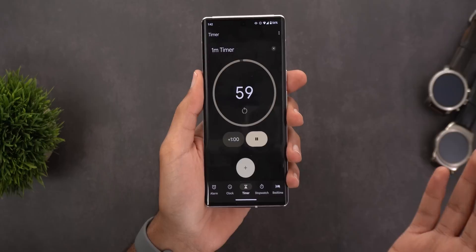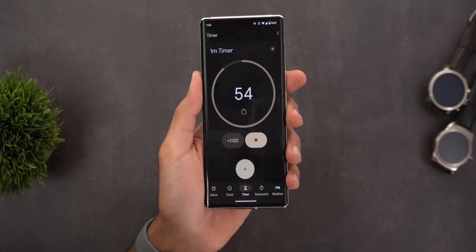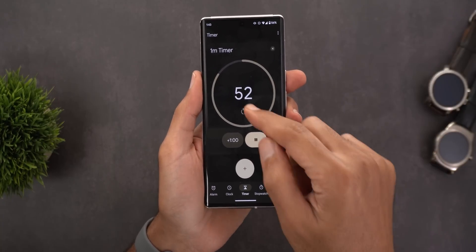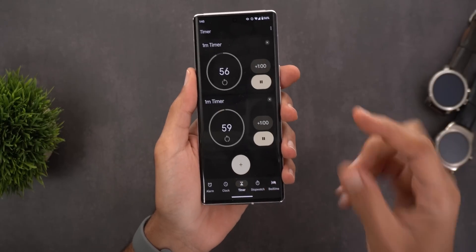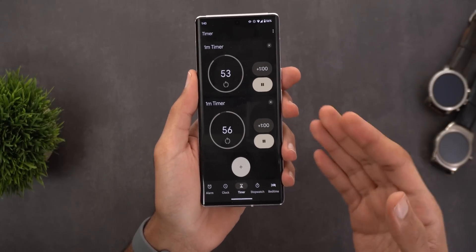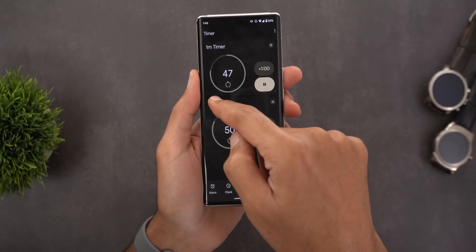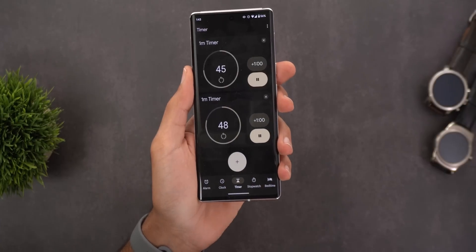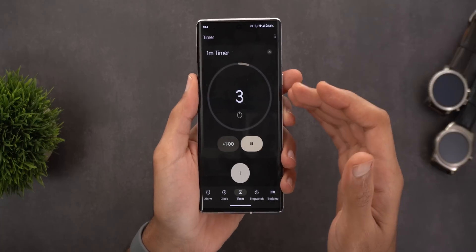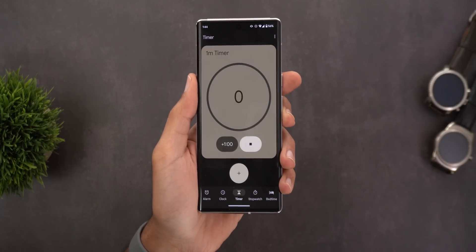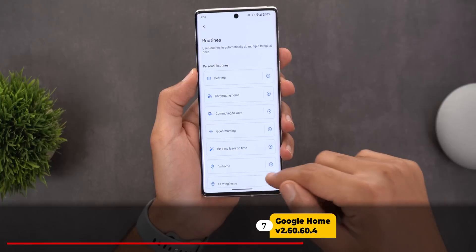The second Clock change is under the Timer page. When you set a timer, you will see a totally different design — the +1 button now shows +1:00 instead of +1, the pause/play button looks different, and so does the reset button. When you set multiple timers they appear as a list in a smaller design. You can change a timer's name by tapping the top left corner, delete one by tapping the X, and when time is up you see a colorful new screen.